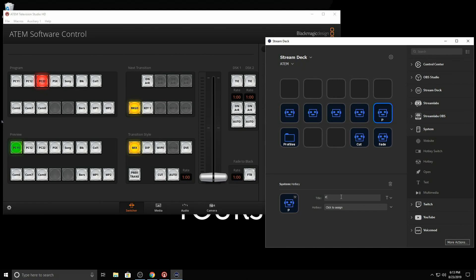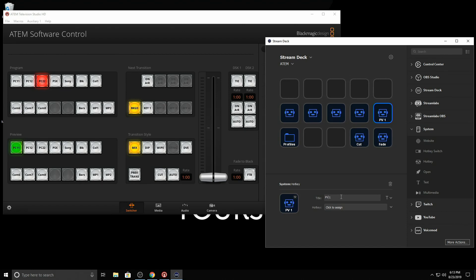So I'm going to say... call this preview one. Did I spell it right? Preview one. Actually, let me make this shorter. I don't know why I'm saying that. I need to put these in names I know. So I'll say PC one, monitor one. And the command for that is just one.